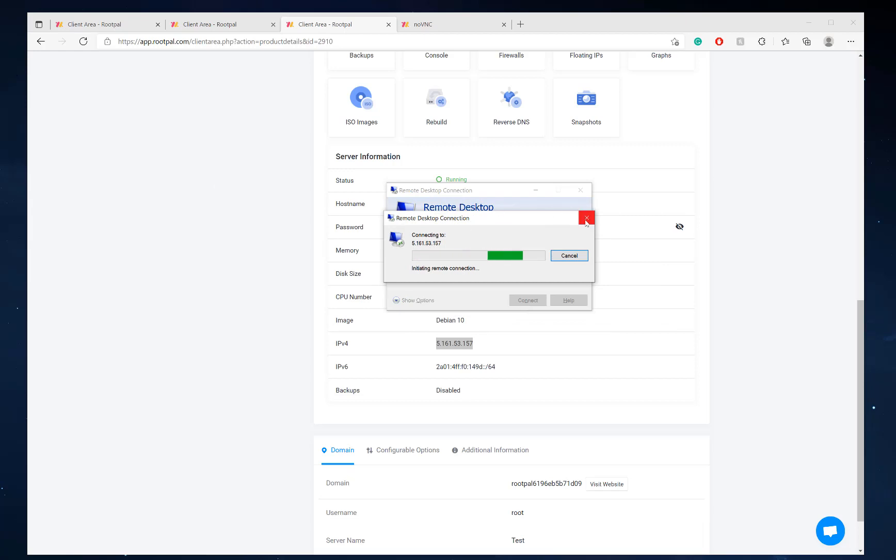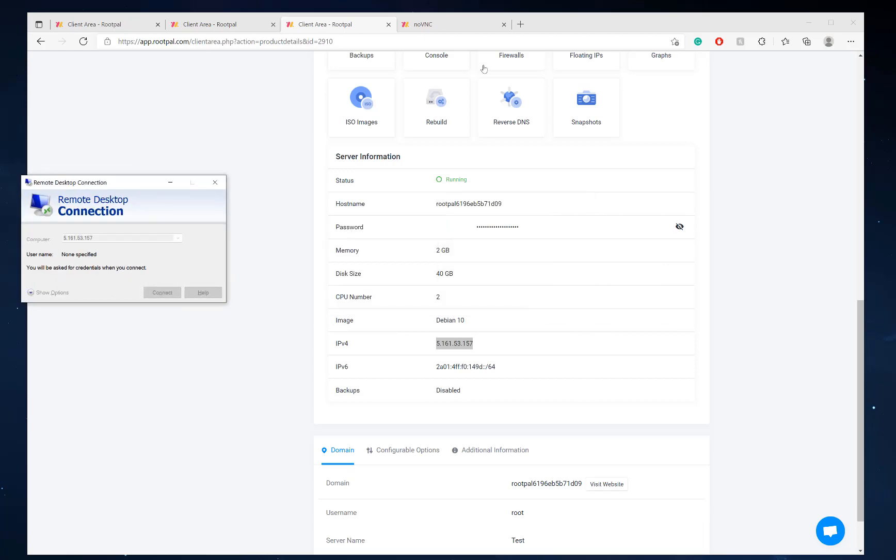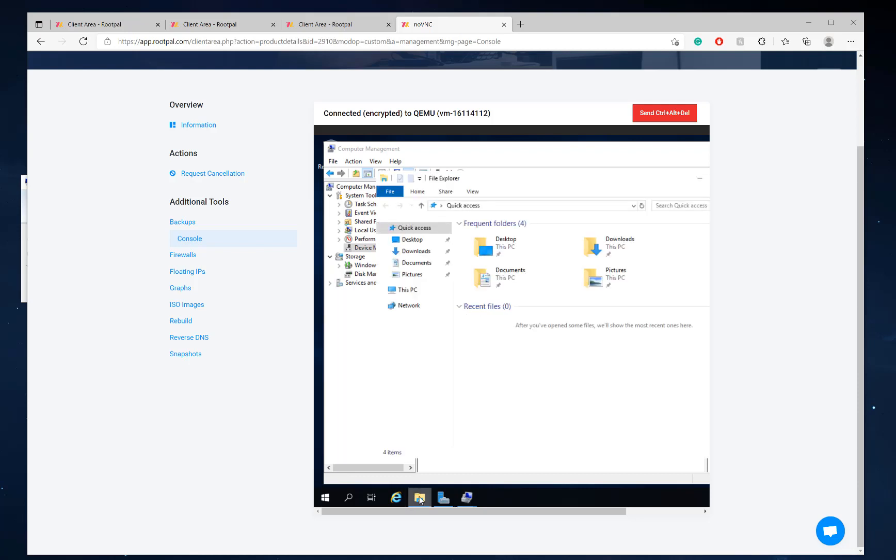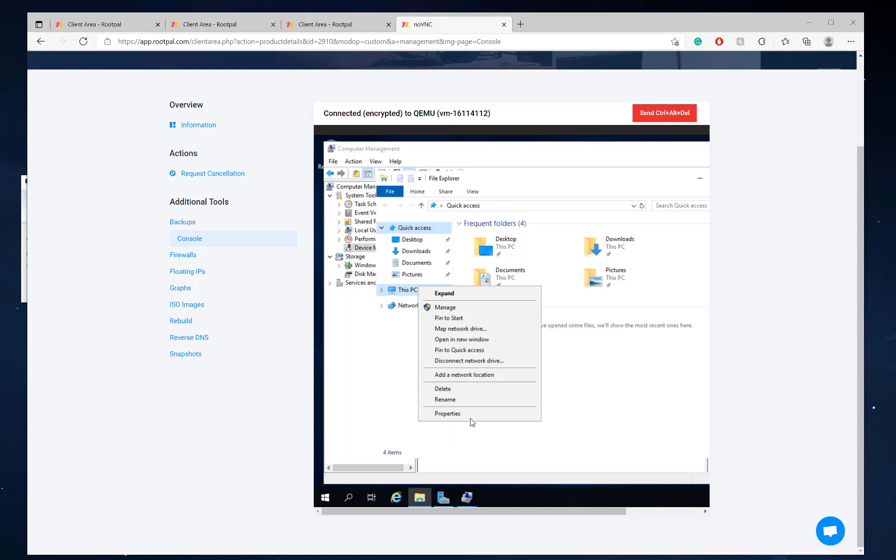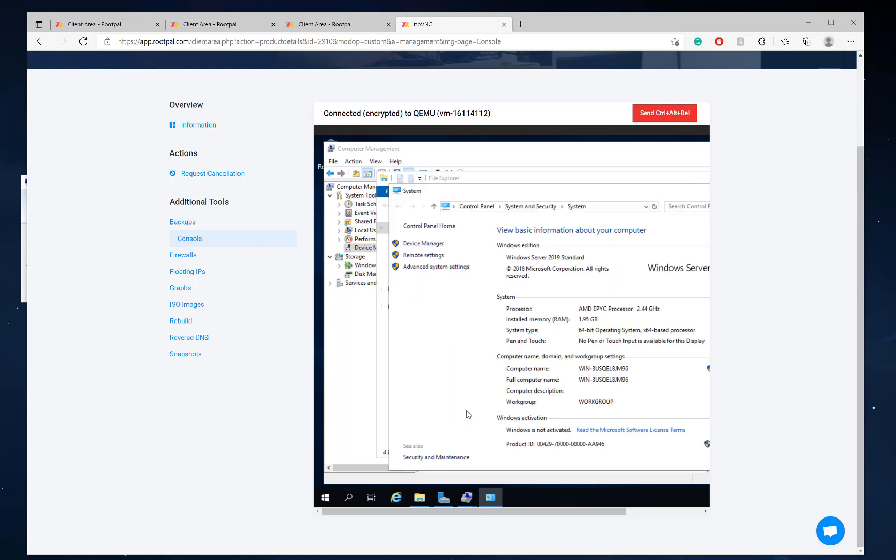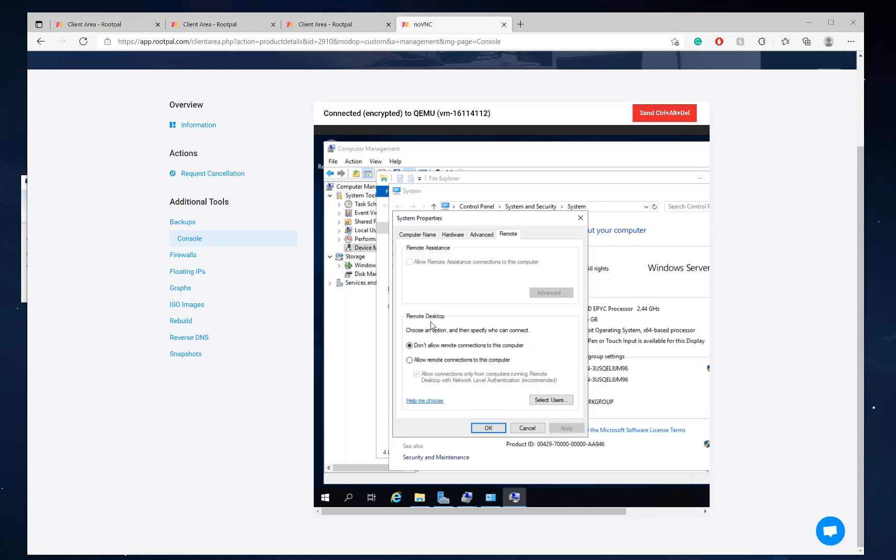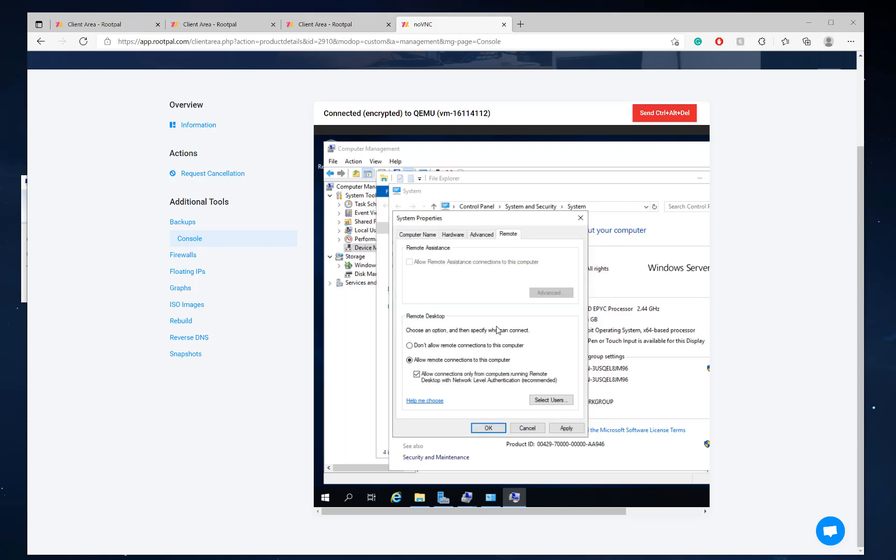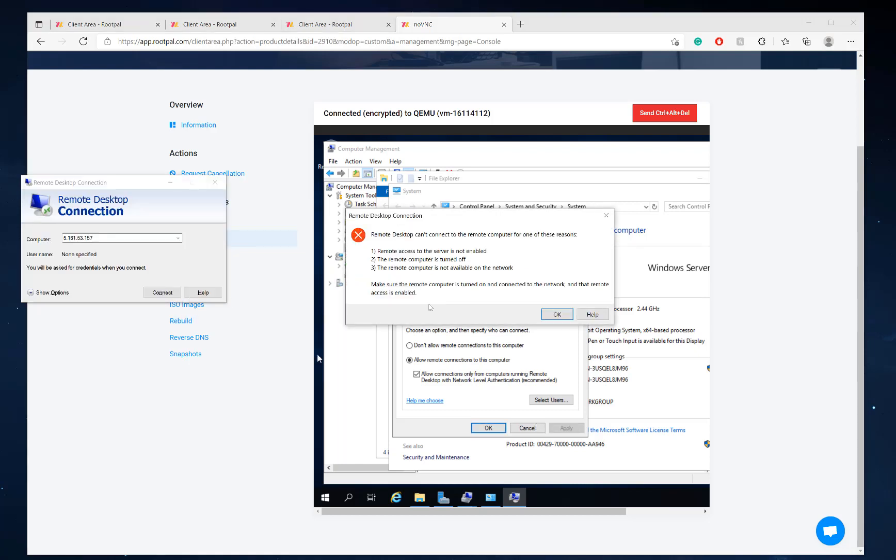Oh, one more last thing before we can actually RDP into it. And a lot of people won't tell you this because you'll be like, oh, why can't I RDP? We're going to open up this. Right click My PC. We're going to go to properties. Remote settings. And we're going to allow remote connections to this computer. Click OK. Click apply.